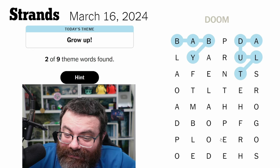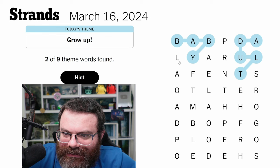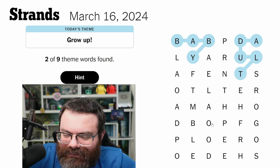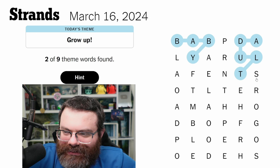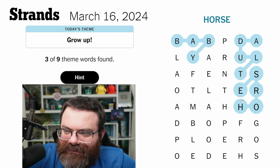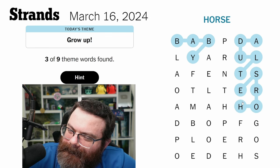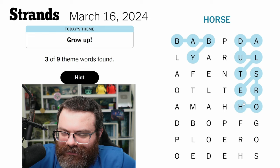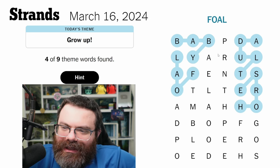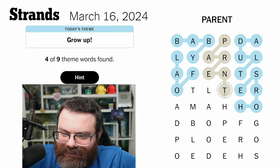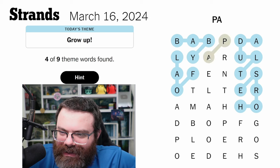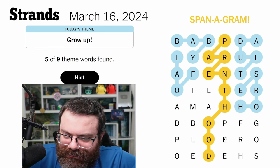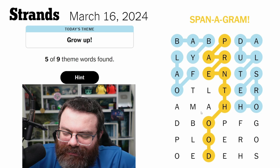Elder, grandparent, adolescent, teenager — I'm just naming stages of life. Surely one of those is right. Wait — new theory: names for the baby and adult versions of animals. Is 'foal' here? Foal is here! So is this 'parent-child' or 'parent-young'? The spanogram is 'parent something' for sure. 'Parenthood' — there it is! So I need to find more names for adult and baby versions of animals.